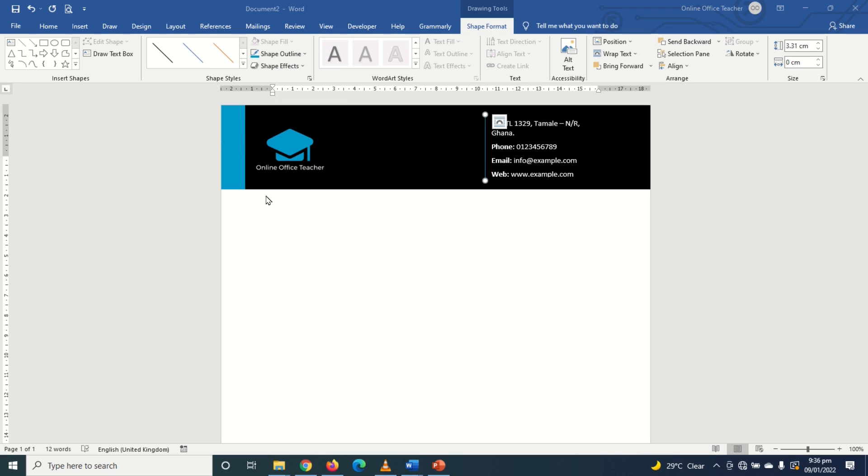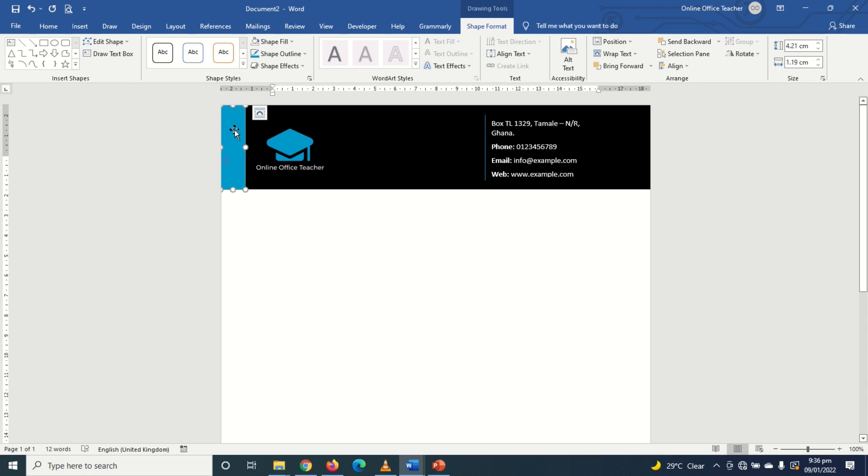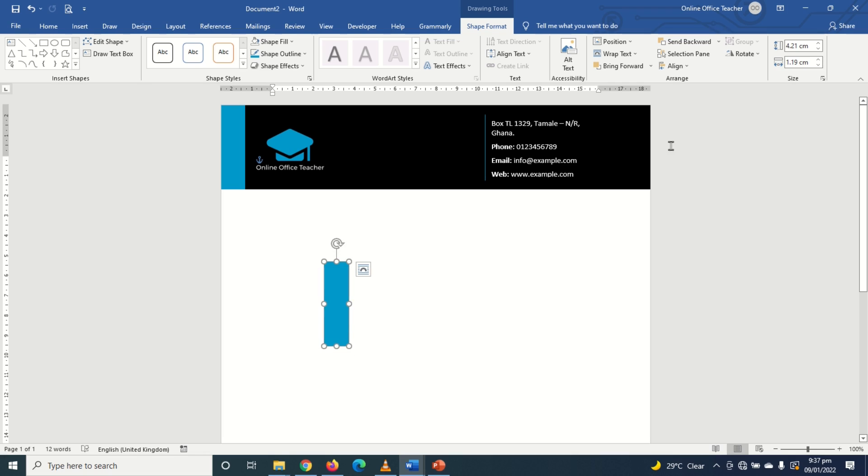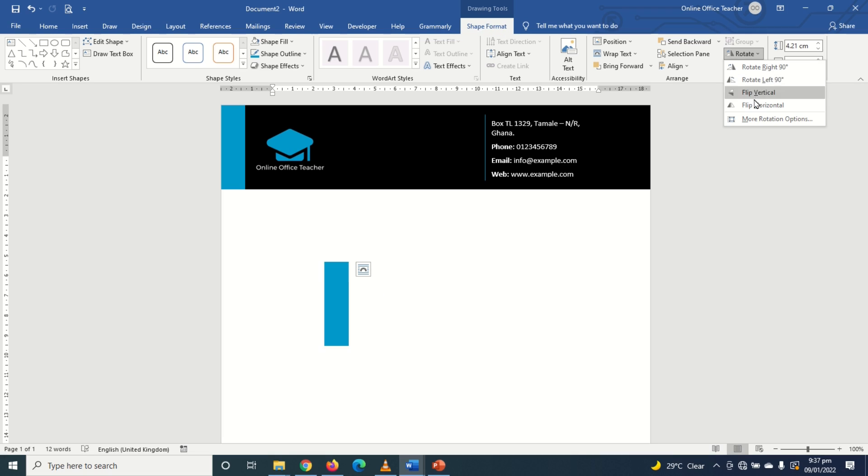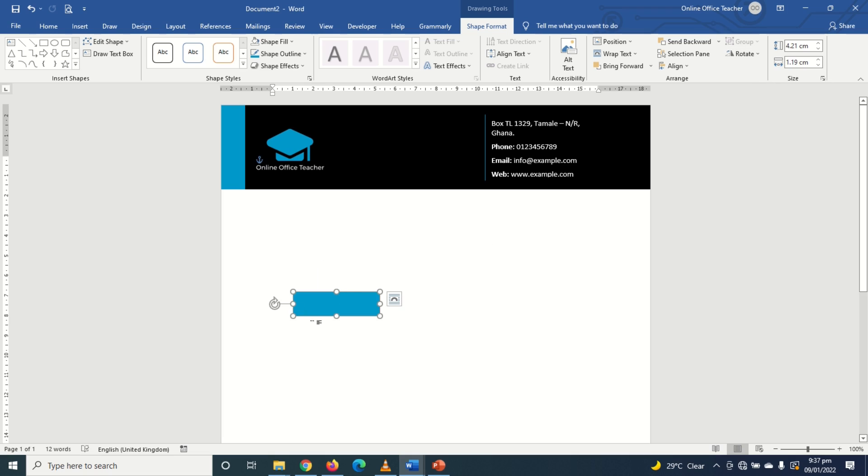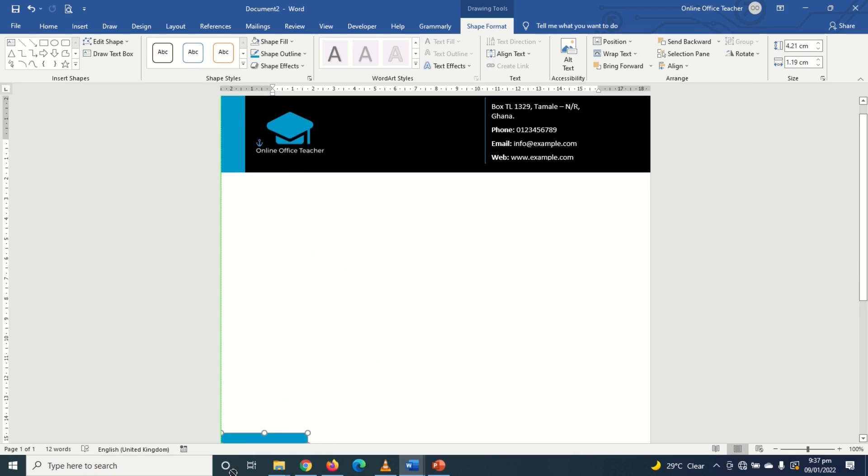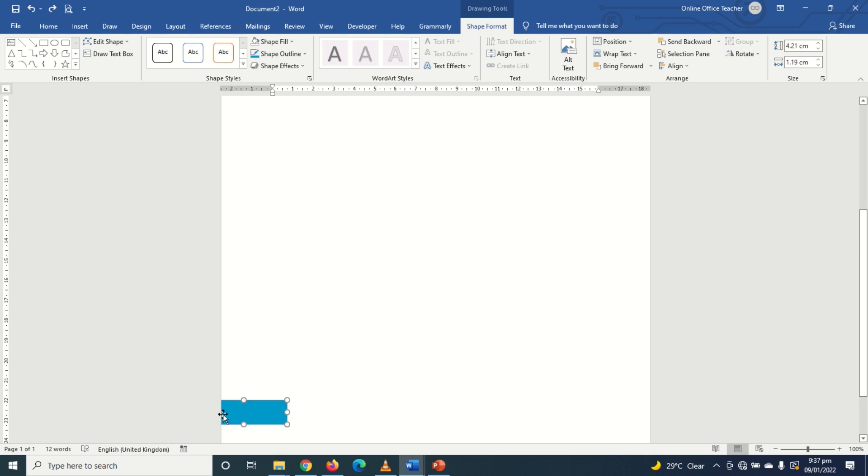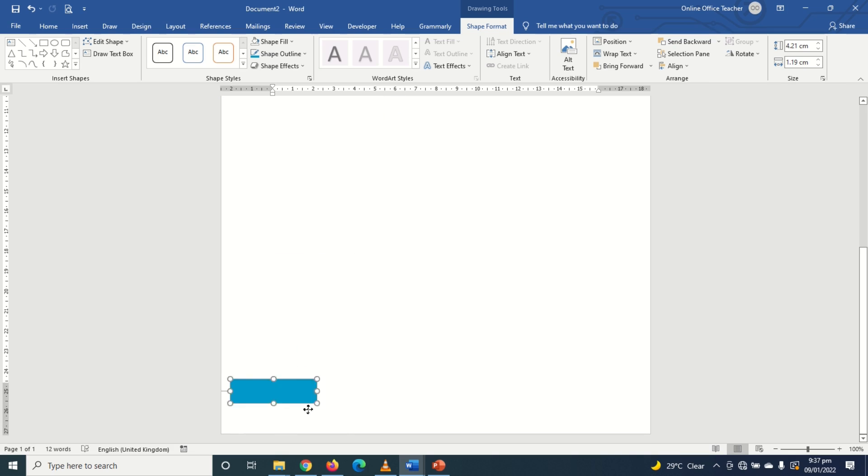The next thing I'm going to do is duplicate this shape. That is this blue rectangle. So I just select it, then I press ctrl key plus D. I move it right here and I'm going to rotate it. So I go over to rotate. Make sure you are under shape format. And I choose rotate left 90 degrees. And I'll take it to the far end.